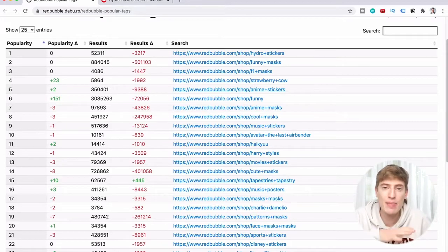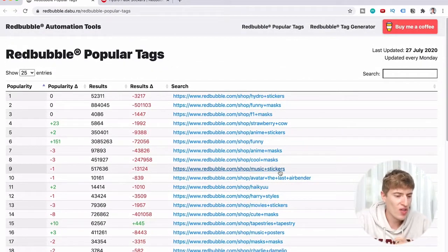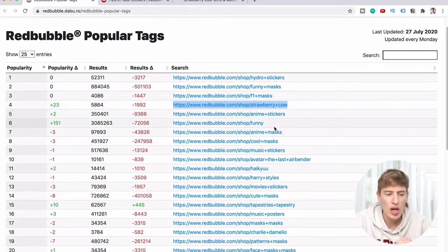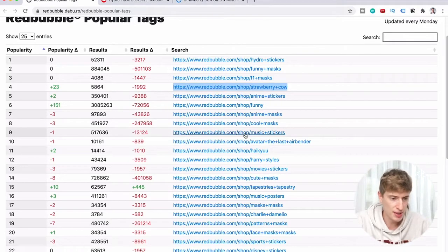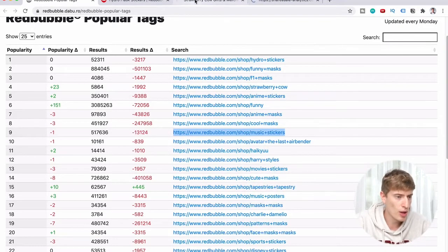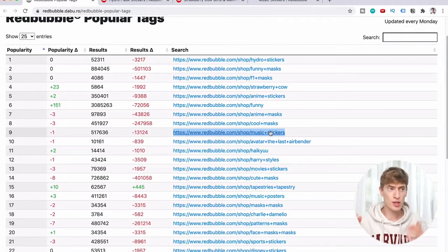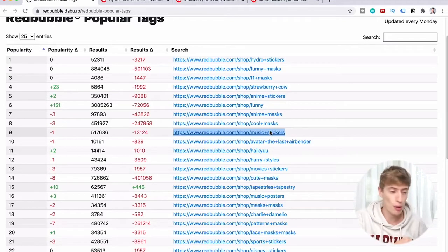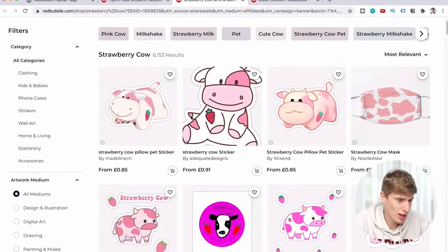Let me show you a real-life example. One of the most popular things right now is strawberry cow, so we click into that. Another very popular thing right now is music stickers, so let's click that too. Looking at the top products, we can see stickers and masks dominate — so for someone who thinks t-shirts are the most popular, on Redbubble it's masks and stickers.